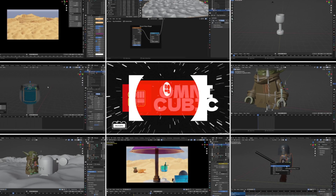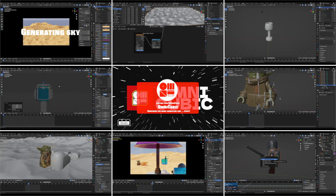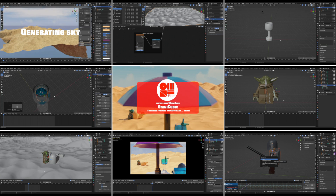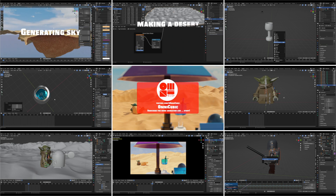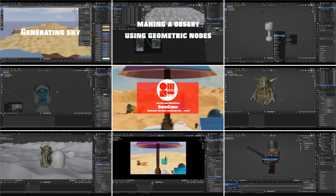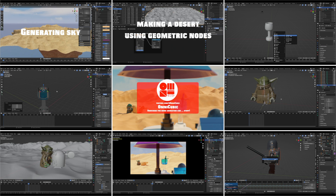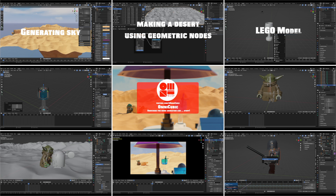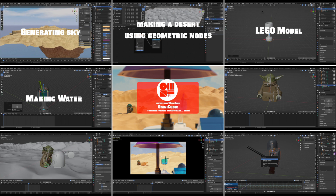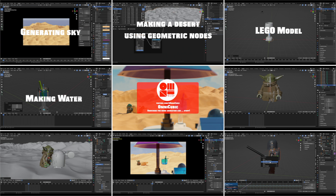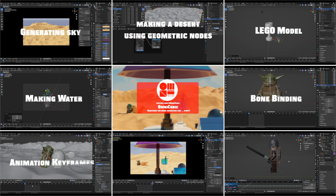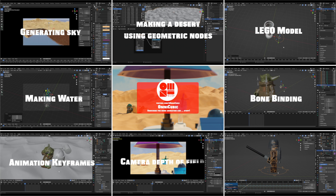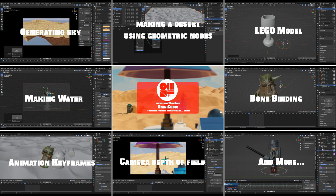This four-second animation involves generating a sky using a plug-in, making a desert using geometric nodes, how to do Lego modeling, making water in a cup, bone binding, adding animation keyframes, camera depth of field processing, and more.